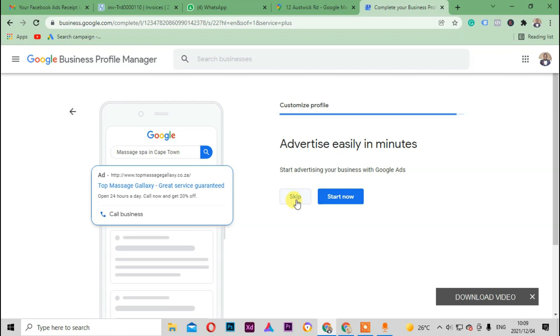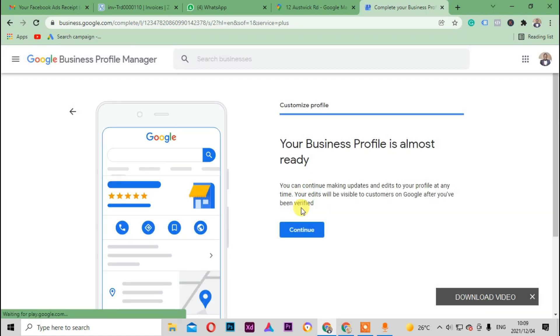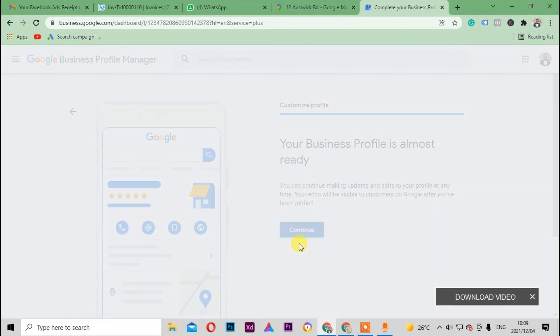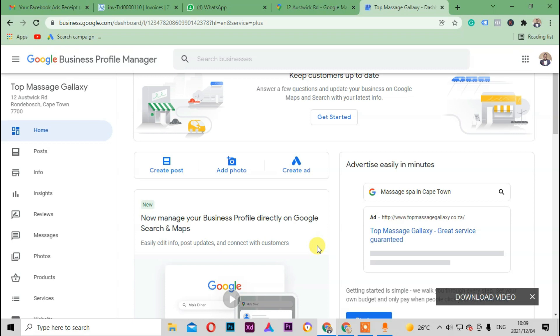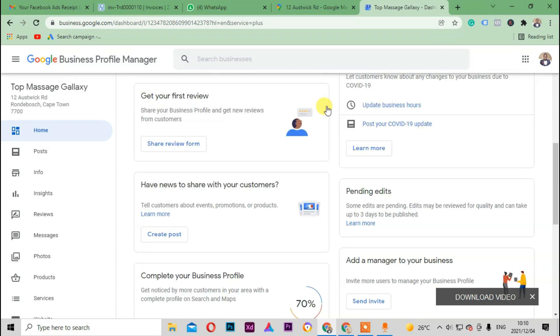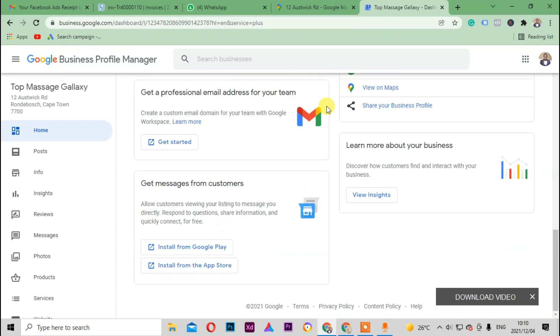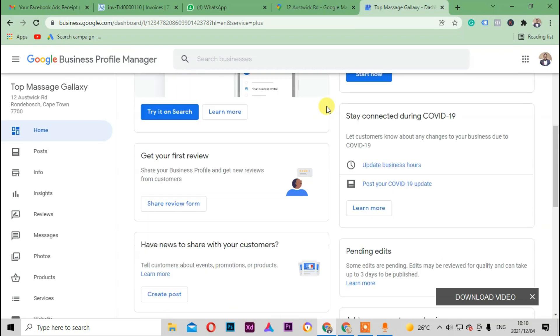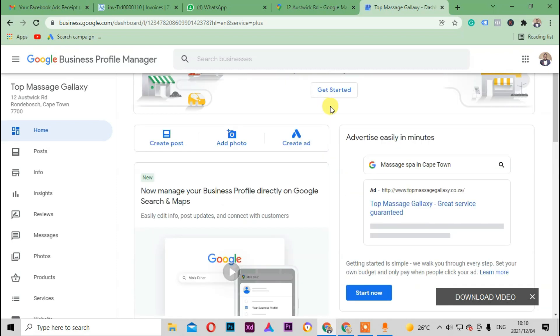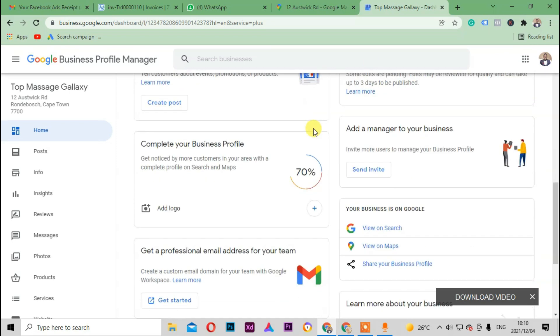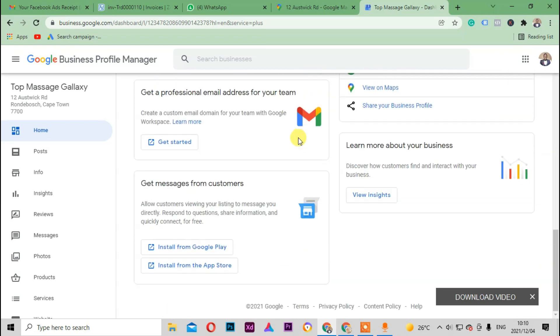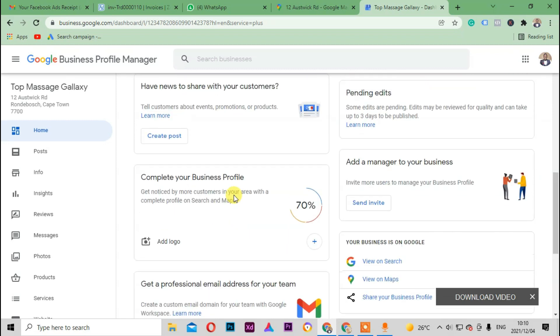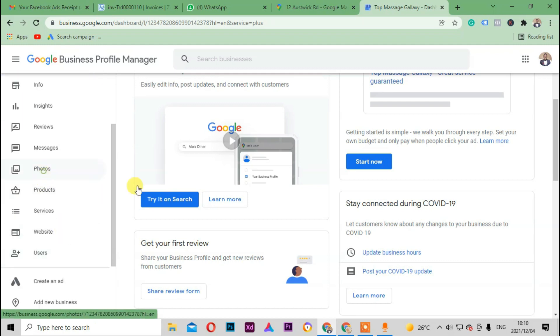Advertise easily in one minute, skip. Your business profile is also almost ready. Okay, so as you can see here, this business definitely has been verified. I don't think there's no need for them to wait for a couple of three days or anything whatever. The business is just verified immediately. So this is one of the things that I do.